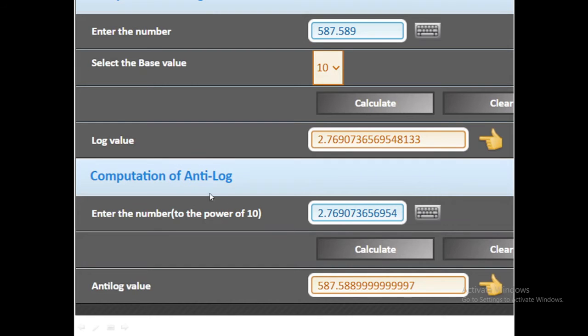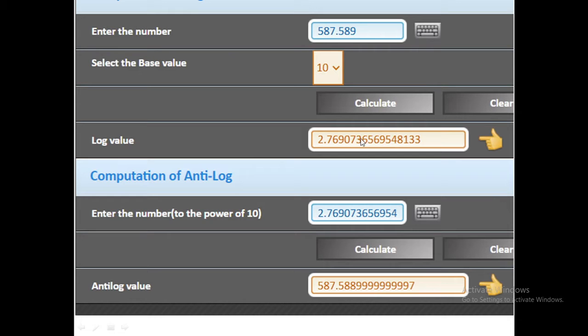As you can see this is the lower half which will be used to compute or calculate the antilog value. I just simply copy and paste the log value which we calculated from the upper half of this screen.